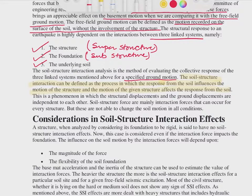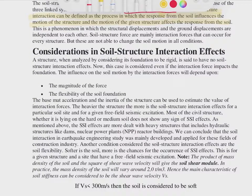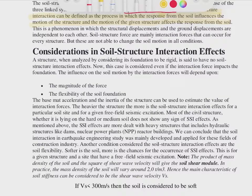What magnifies or reduces the SSI effects? When a structure is analyzed by considering its foundation to be rigid, it is said to have no SSI effect. But in most cases foundations are flexible — there is some flexibility and some stiffness — so the rigidity or stiffness cannot be considered infinite. The SSI effect will be considered only when the interaction forces impact the foundation with an appreciable effect.